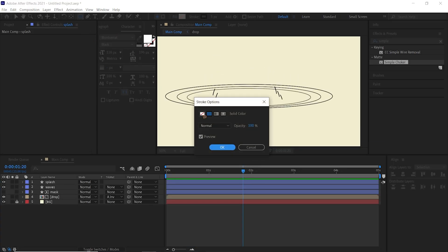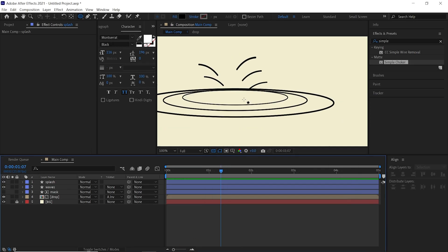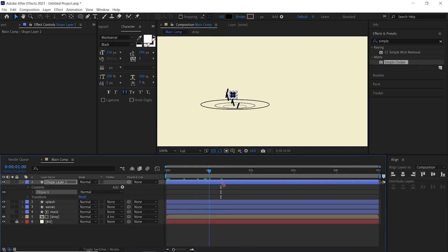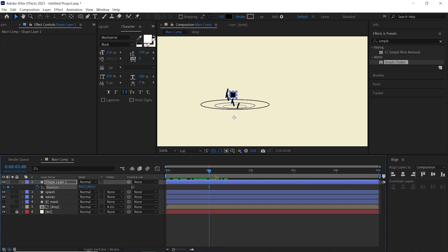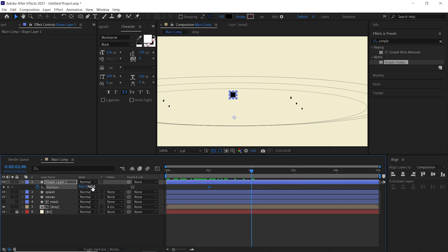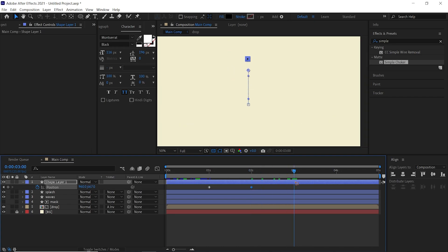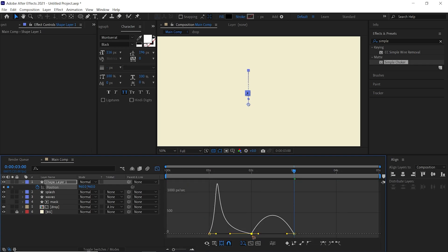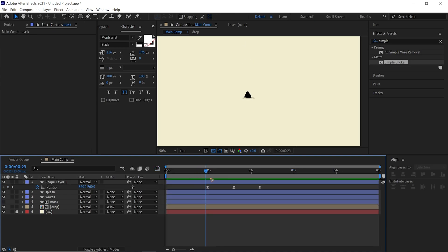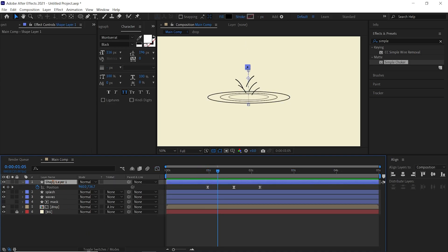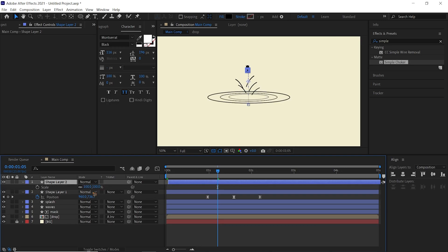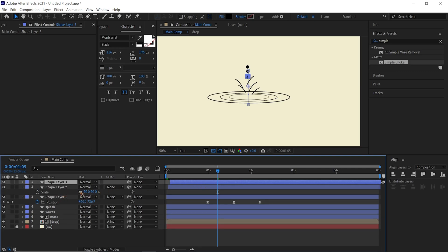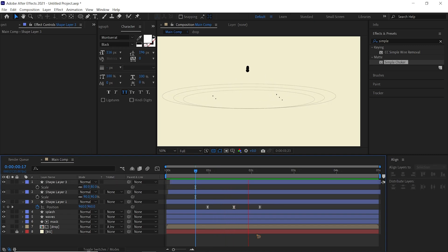Grab the ellipse tool with no stroke and a black fill, and draw an ellipse. Hit P to set a position keyframe, go to two seconds and move it up, then at three seconds it comes back down — copy and paste that first keyframe. Hit F9 and shape the graph. Duplicate this layer with Ctrl+D, offset the timing, and change the scale to 90%. Duplicate again, offset the timing, and change the scale to 80%.